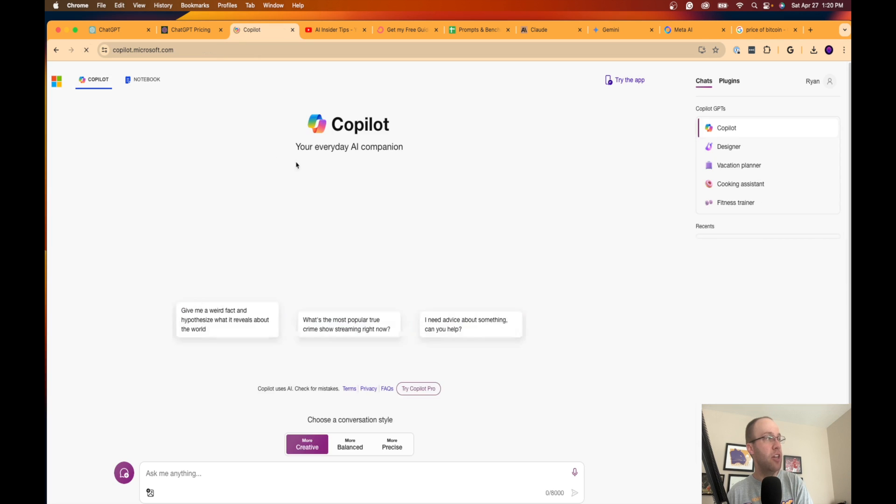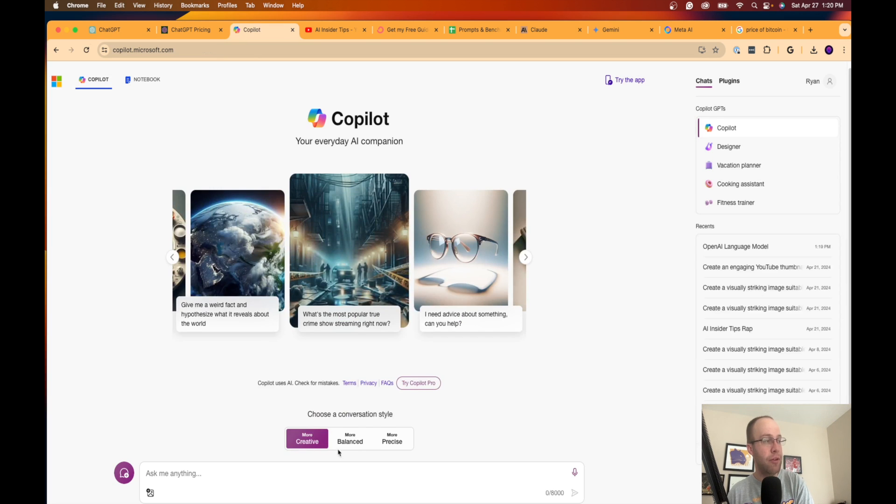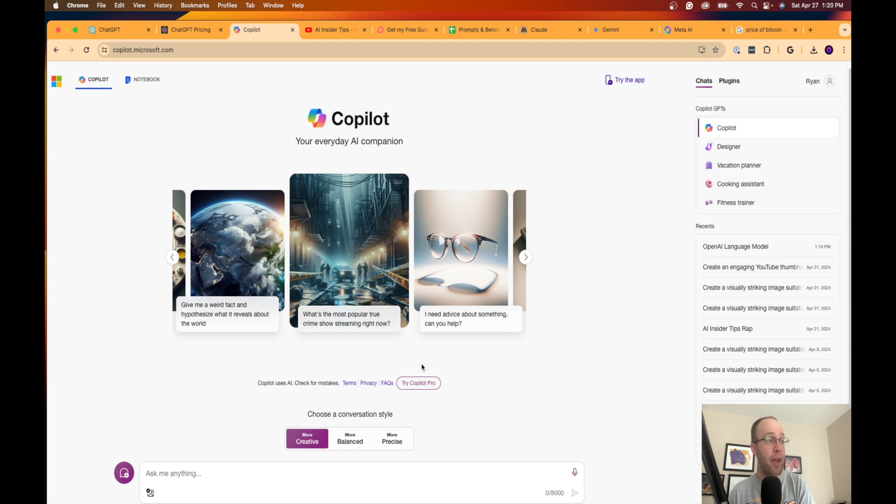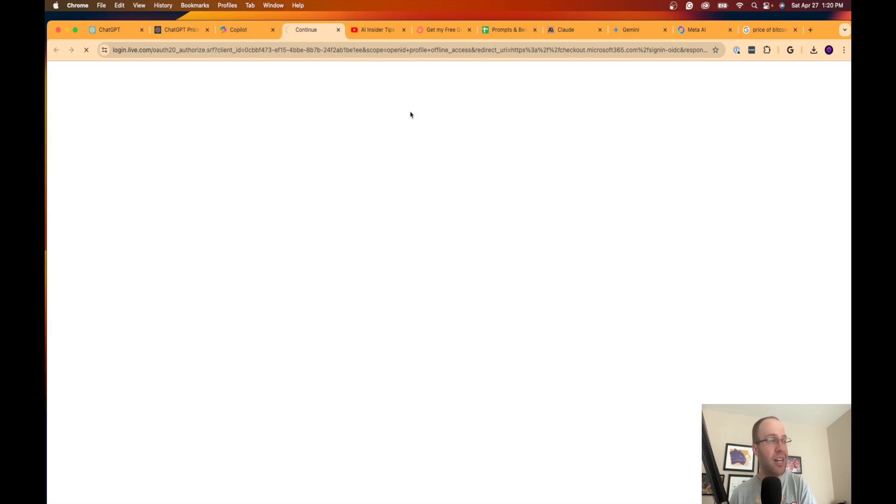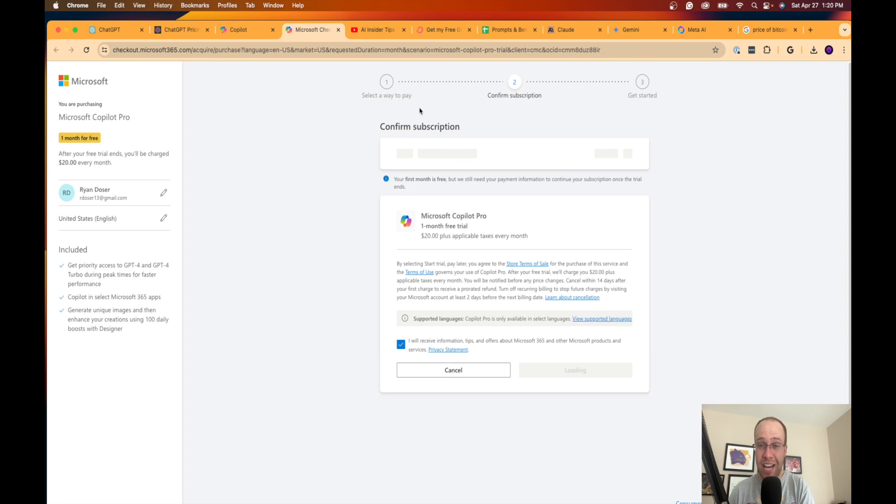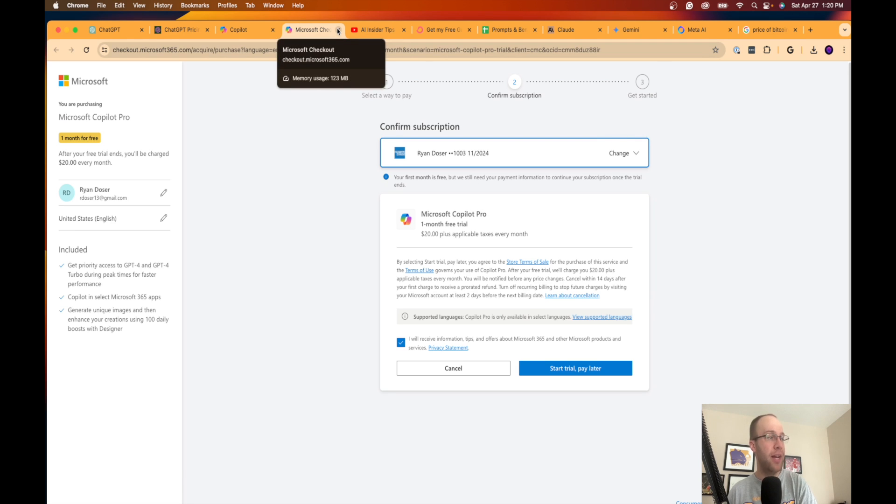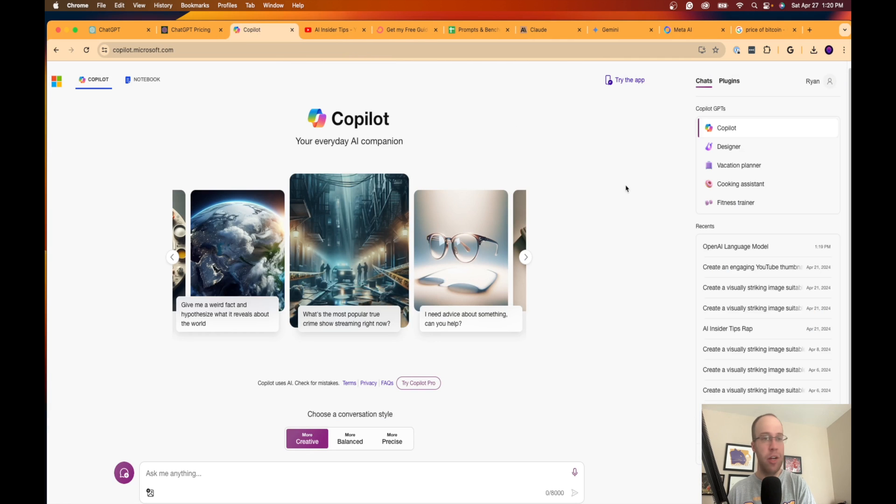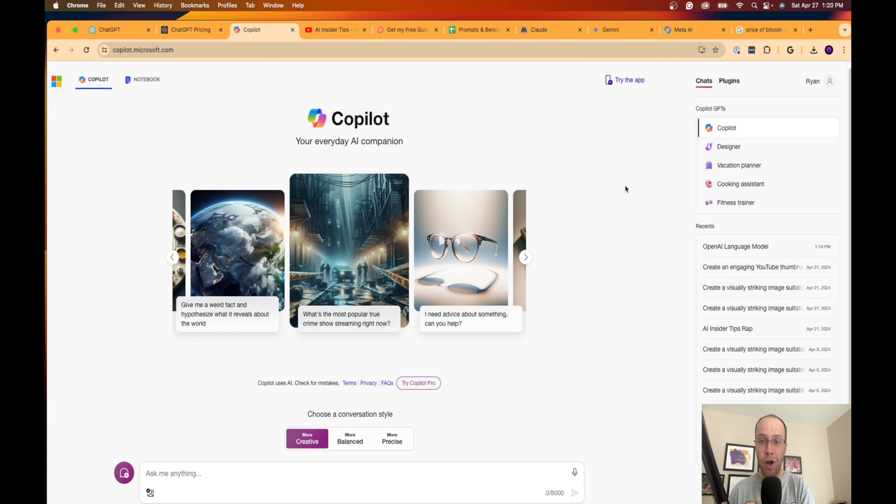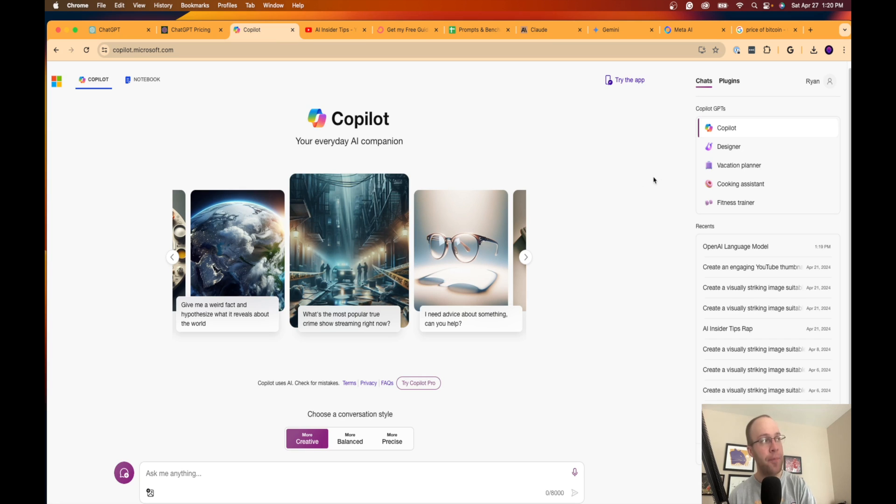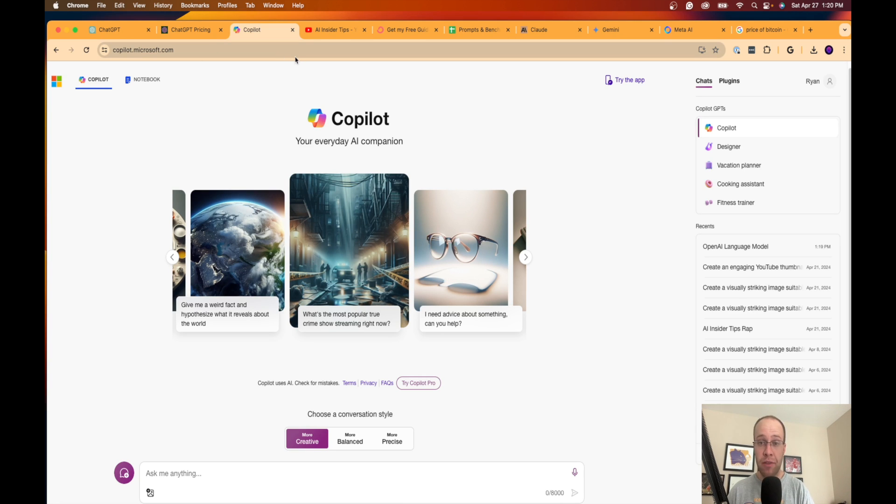They also have a Copilot Pro option. I've never actually used this or tested this—I might in future videos—but it's 20 bucks a month for Microsoft Copilot Pro. Honestly, guys, if you're going to pay 20 bucks a month for Copilot Pro, you're better off just paying 20 bucks a month for ChatGPT Plus. That's just my honest take there. But again, this is for people who don't want to pay 20 bucks a month for ChatGPT Plus. Microsoft Copilot would be the first alternative that I would turn to.